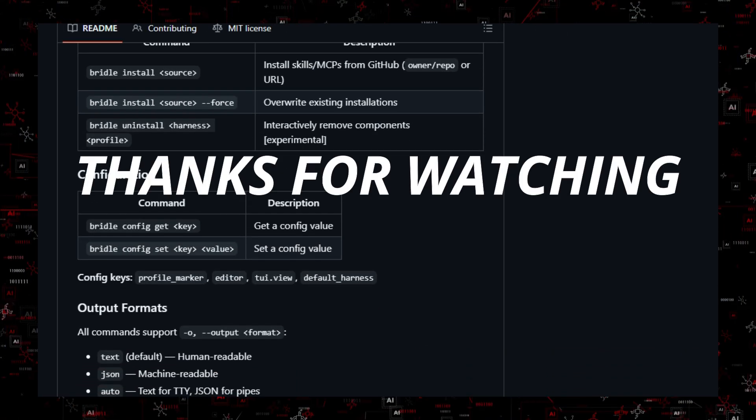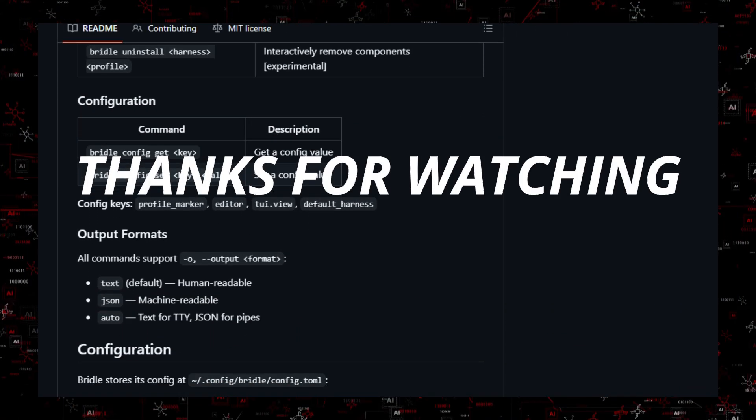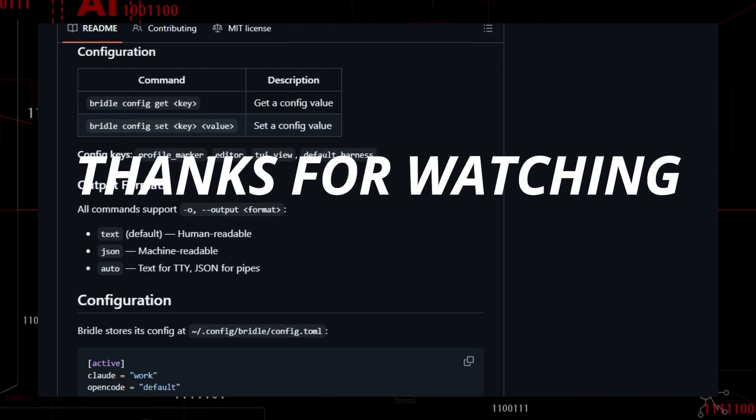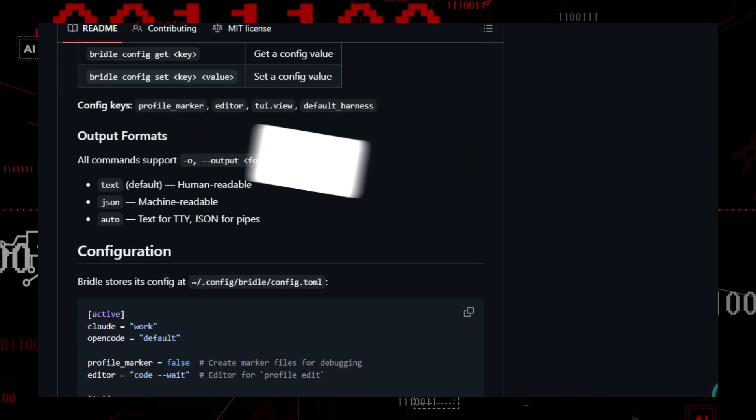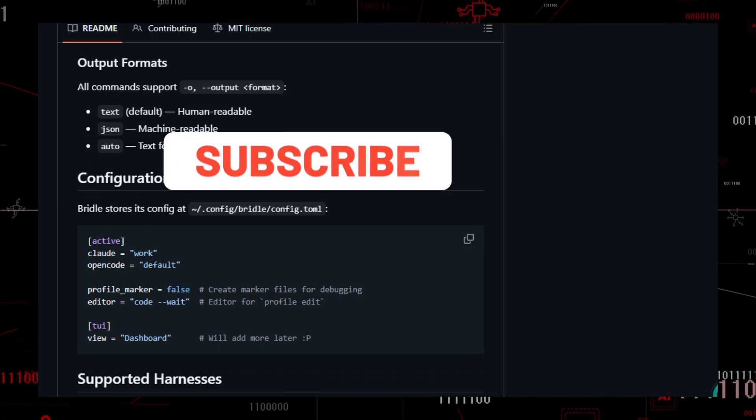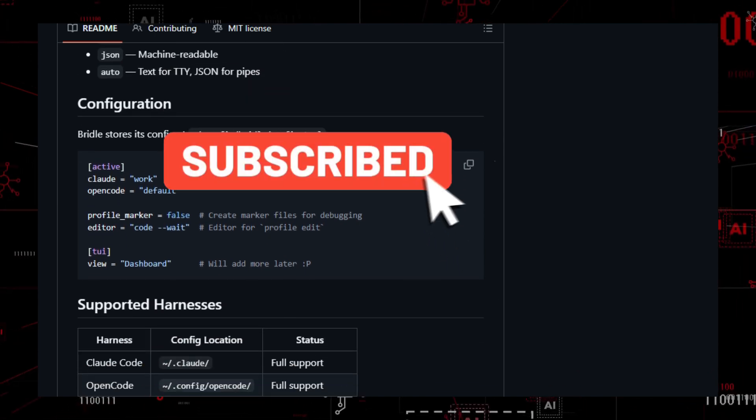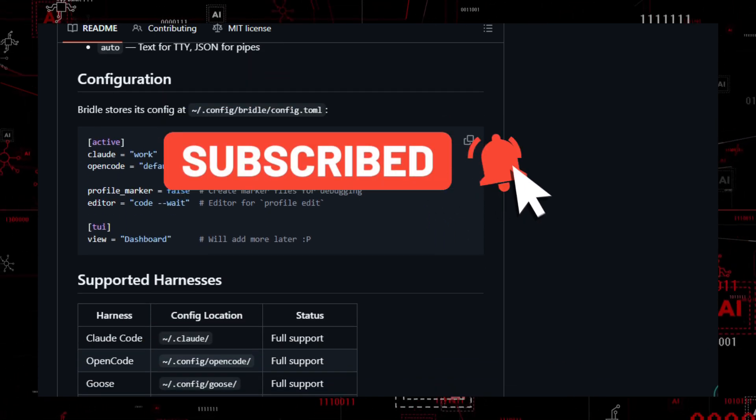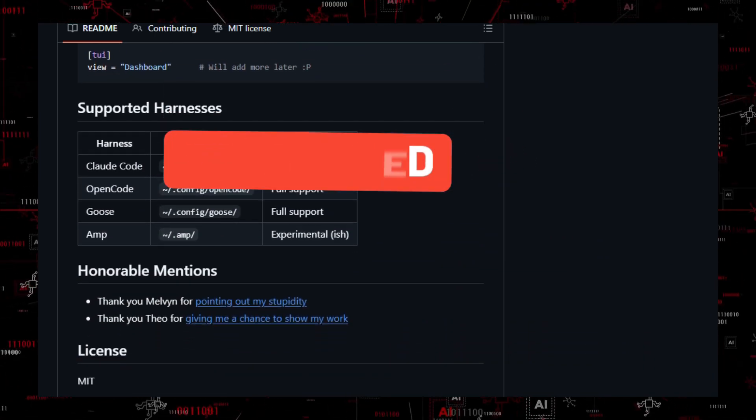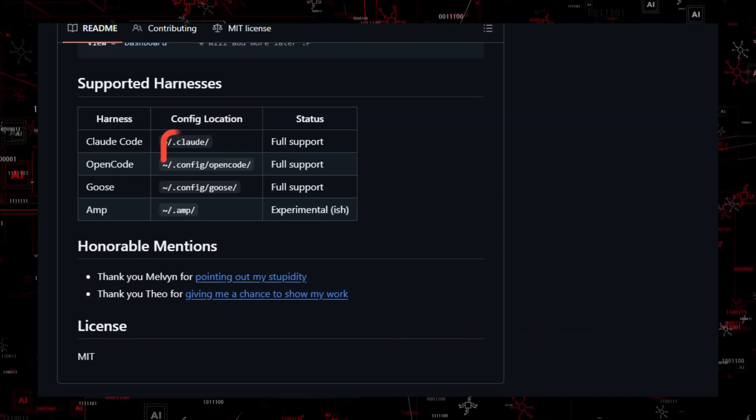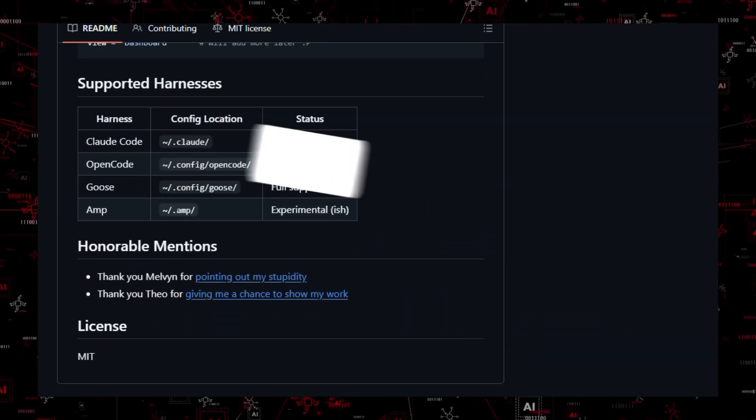Thanks for watching and supporting the channel. If you found this useful, like the video, subscribe, and tell us in the comments which repo impressed you most. Don't forget to star the projects and try the demos linked in the description. Let us know what you want to see in part 2.